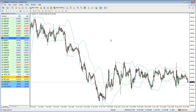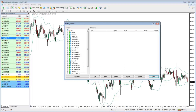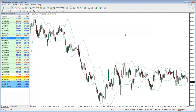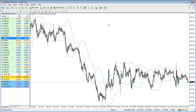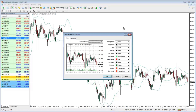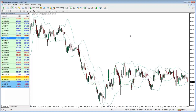Some of the other shortcuts: F2 opens the history center window, F3 opens the global variables window, F4 opens the MetaEditor, F6 opens the strategy tester window if you have an expert advisor attached to the chart, and F8 opens chart properties — quite useful if you want to flick between color schemes.